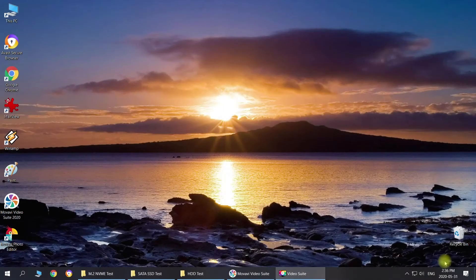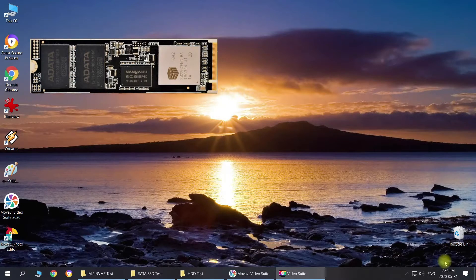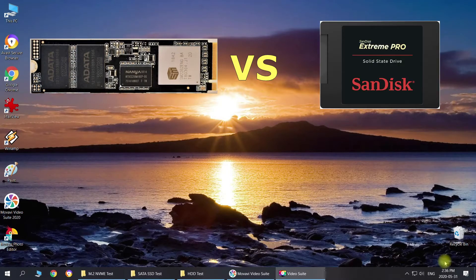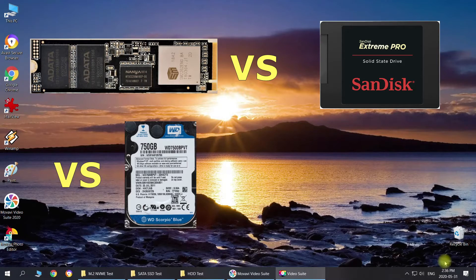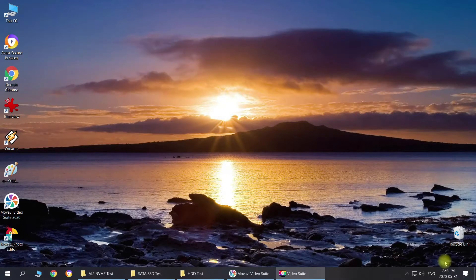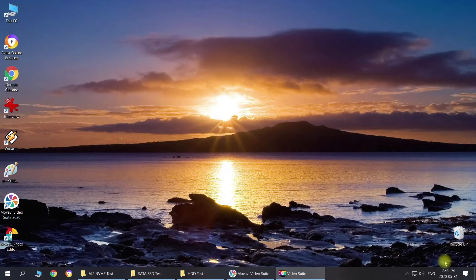Hello everybody and welcome back to the channel. In this video we're going to compare the M.2 NVMe SSD drive versus SATA SSD drive versus 5400 RPM hard drive. We will do a side-by-side comparison to see how much faster the NVMe drive is than SATA SSD and the regular hard drive.